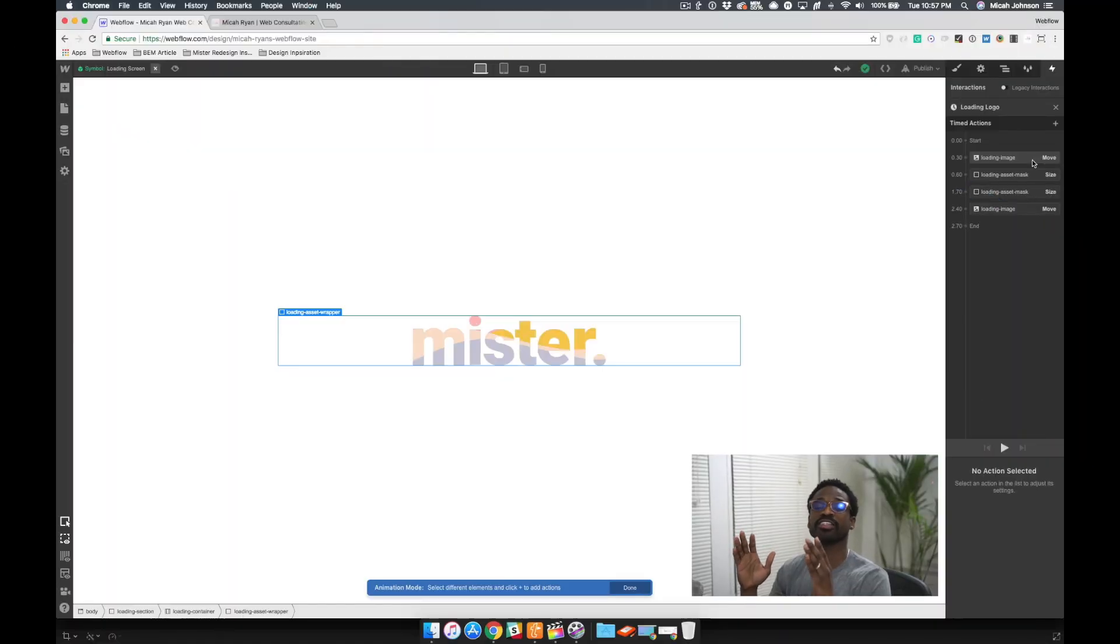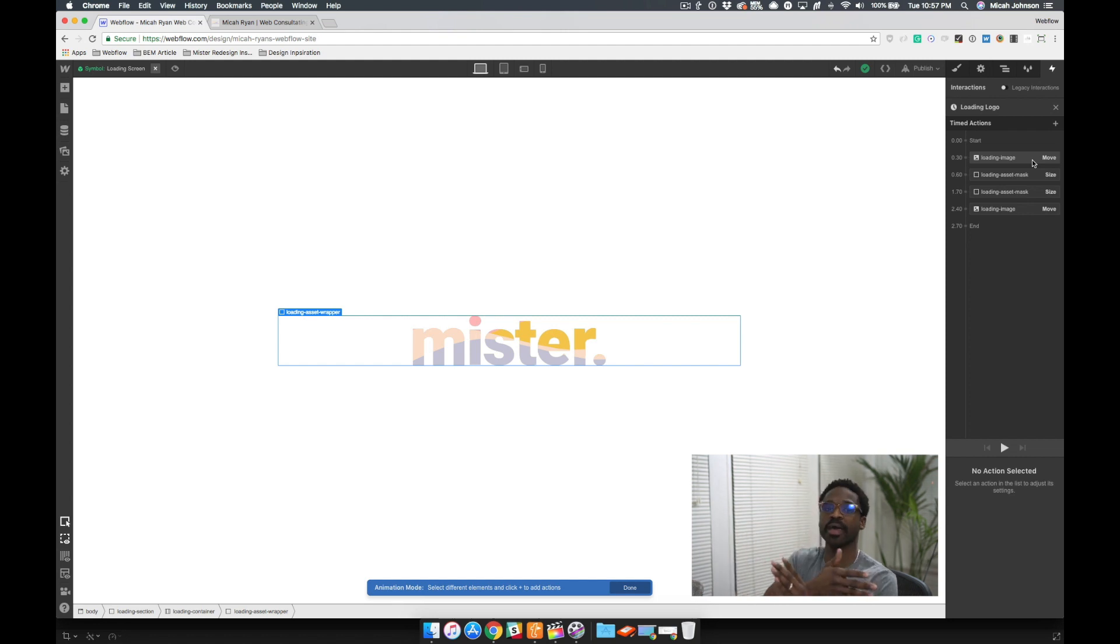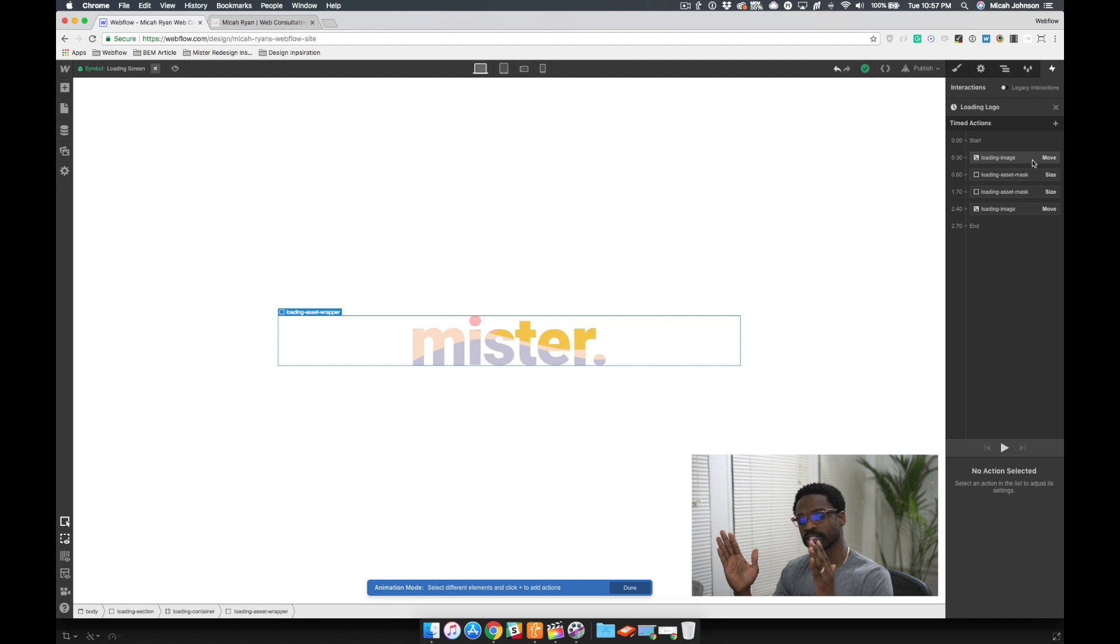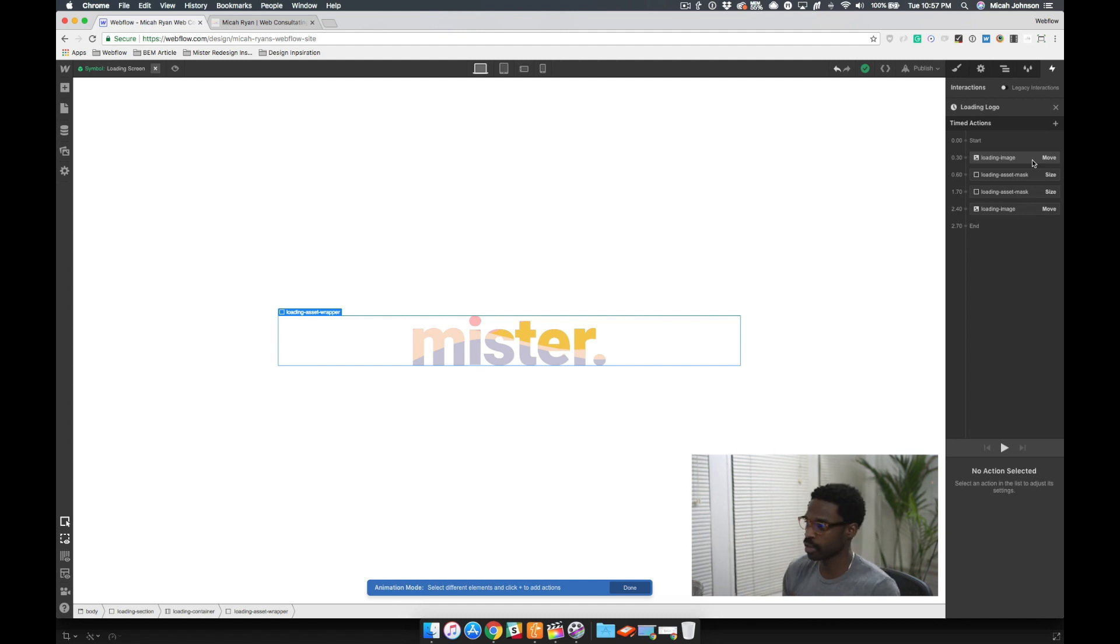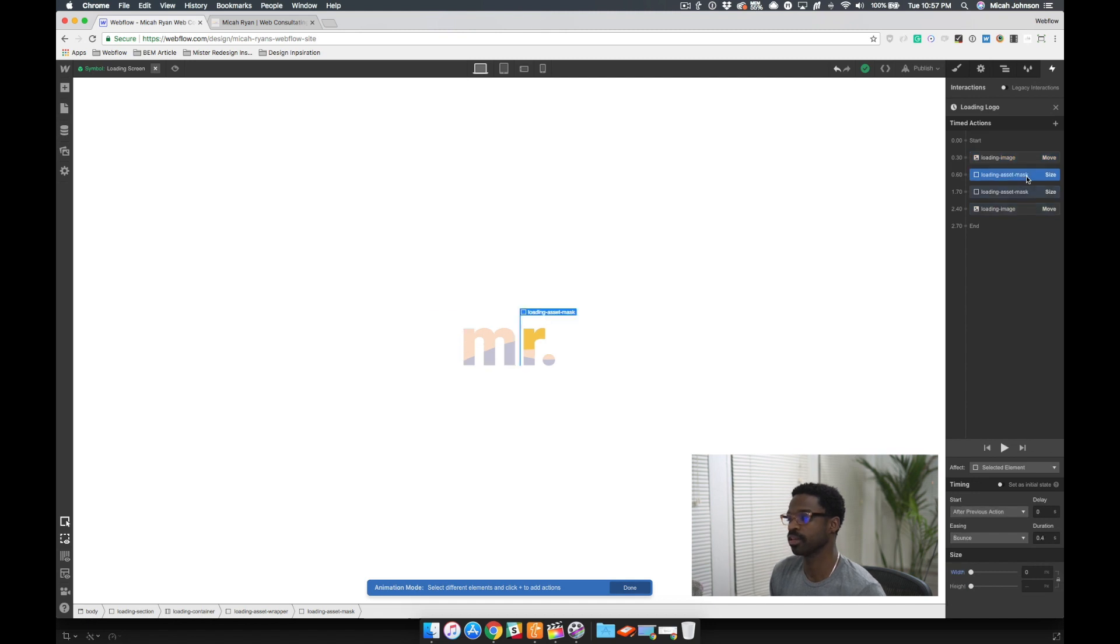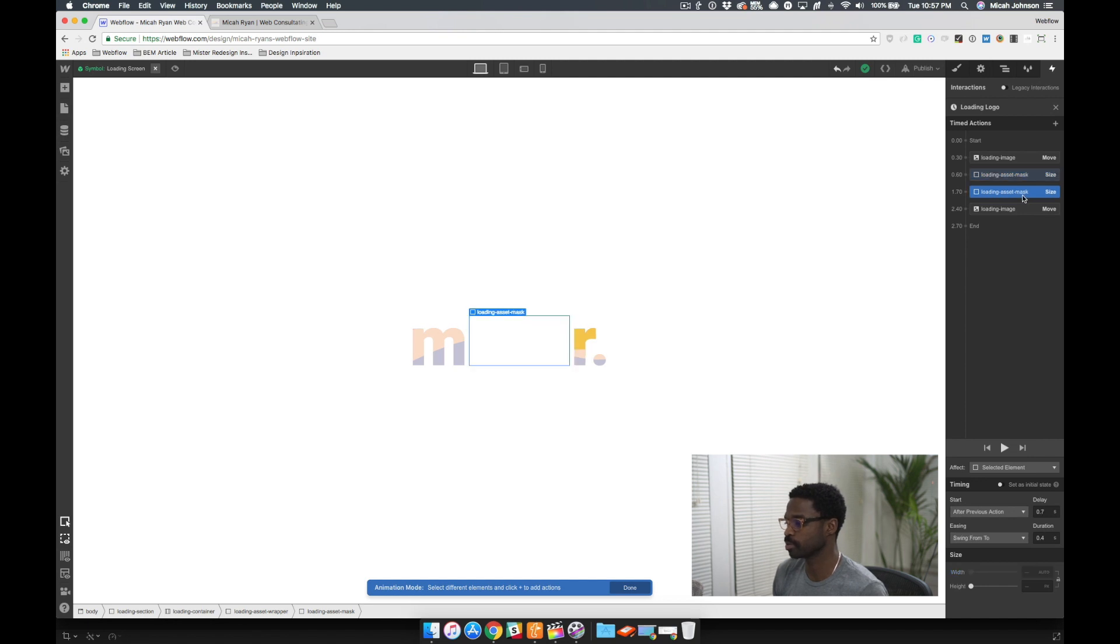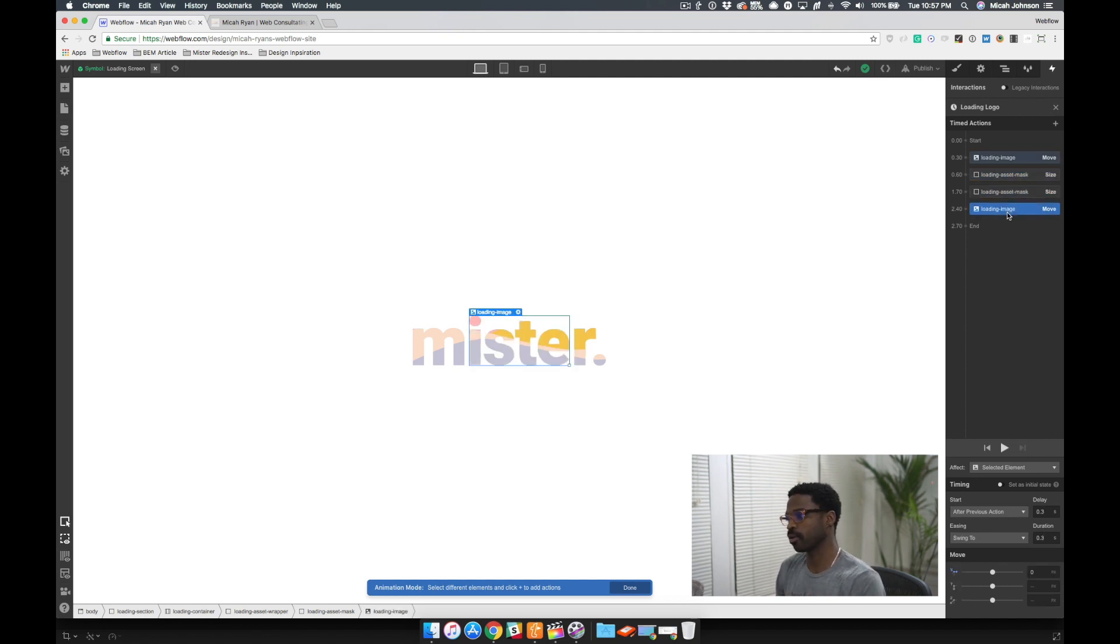So, the first part of this, I want the middle portion of the logo to slide behind the mask. And then I want the mask to have a zero width. Then I want the mask to open again, so 100%. And then I want the middle portion to slide back out.